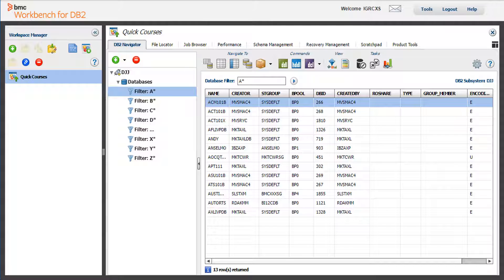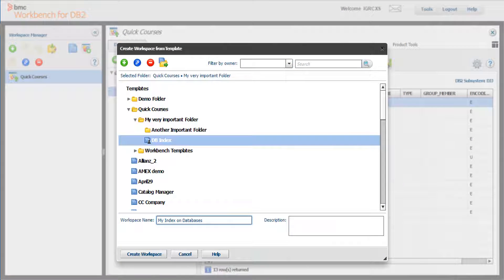To create a workspace from a template, click the Create Workspace from Template icon. Select the template you want to use.